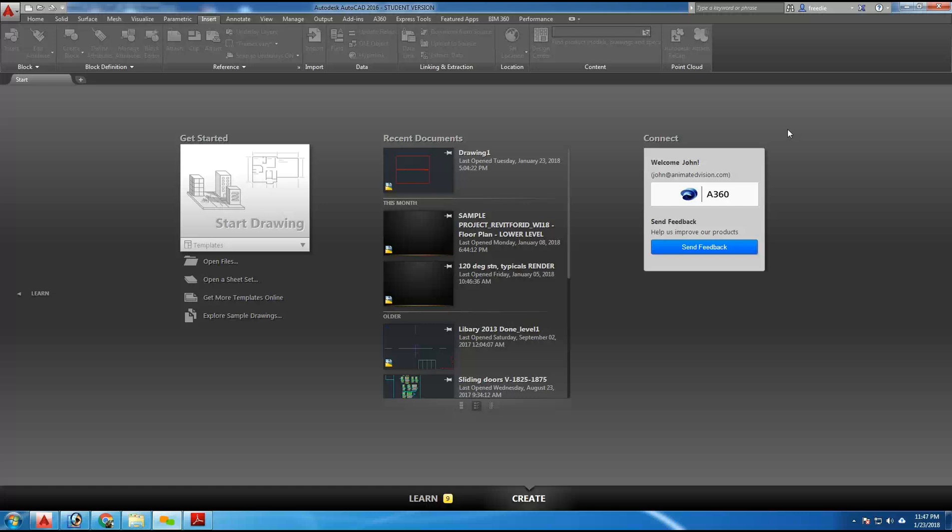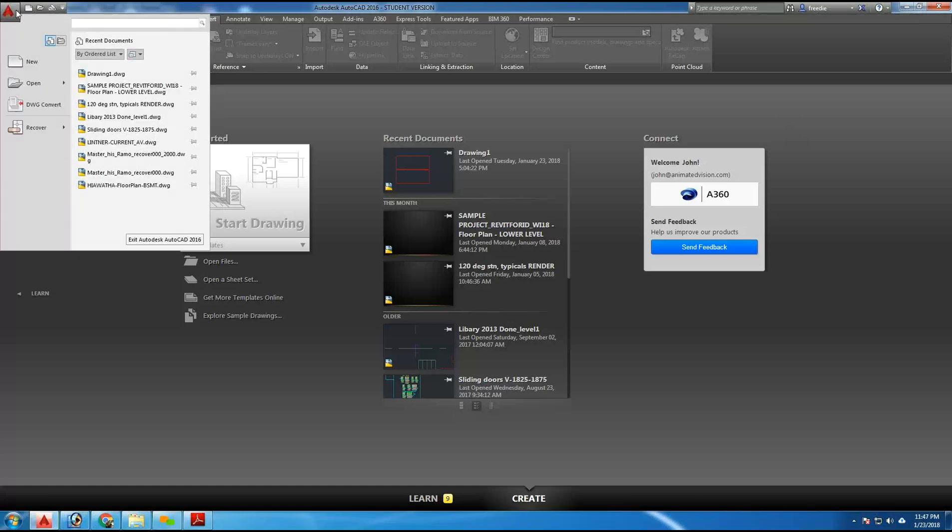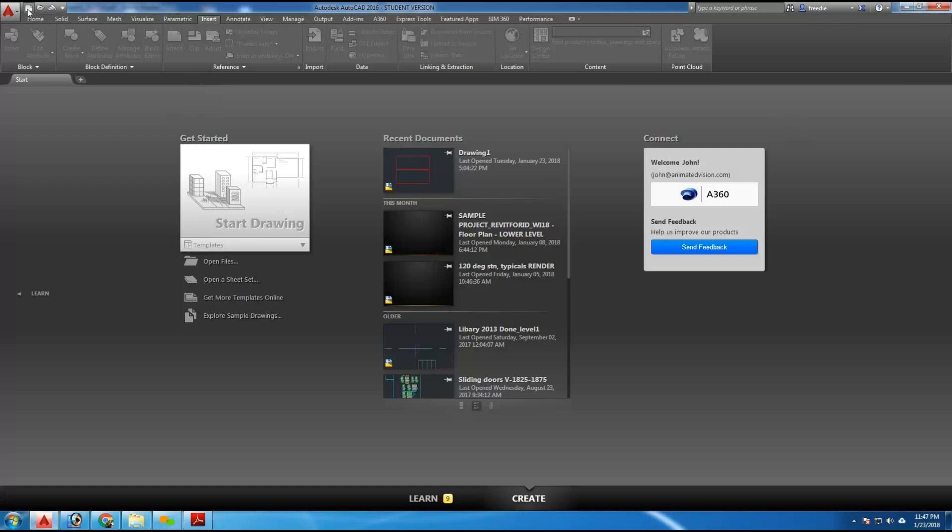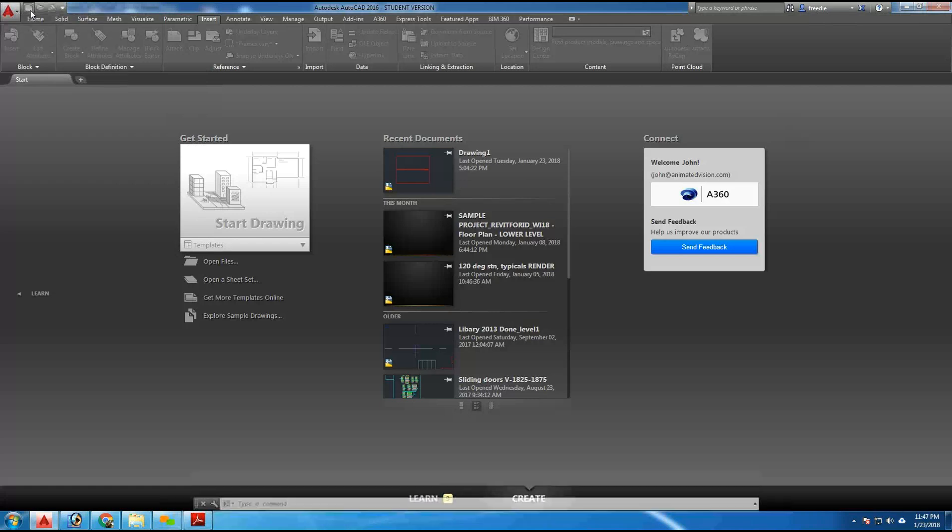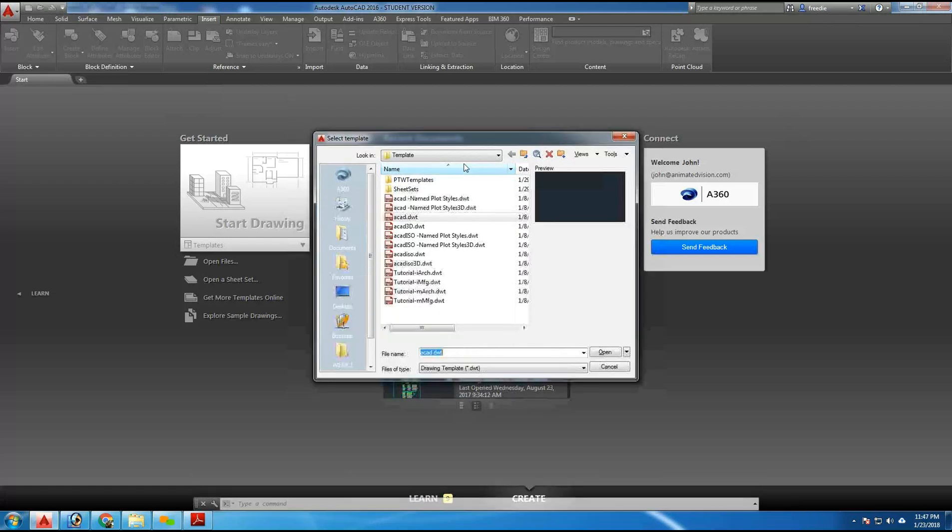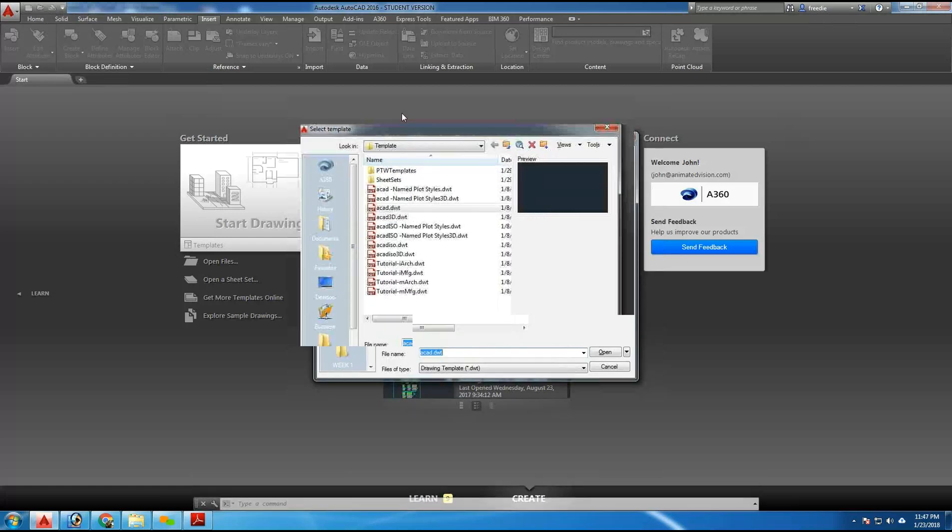I've launched AutoCAD 2016, and the first thing you can do is start a brand new project using the application button, which is the big icon here. Inside there you'll see the new button. Otherwise, you can use the page here, which is also the new button, and that will start a brand new project.